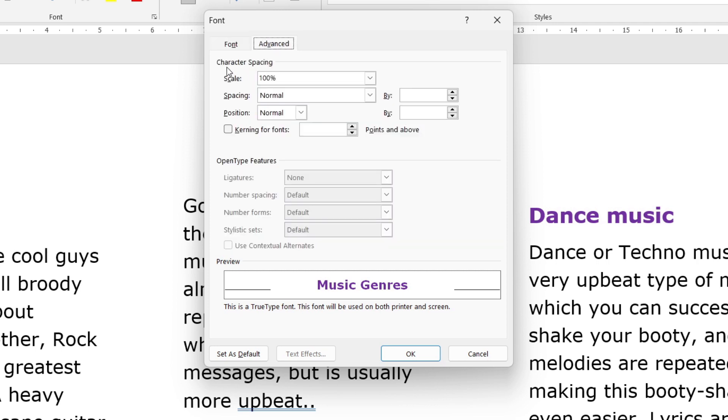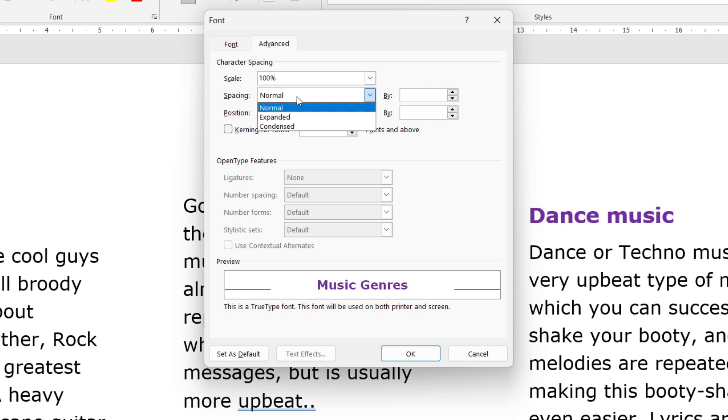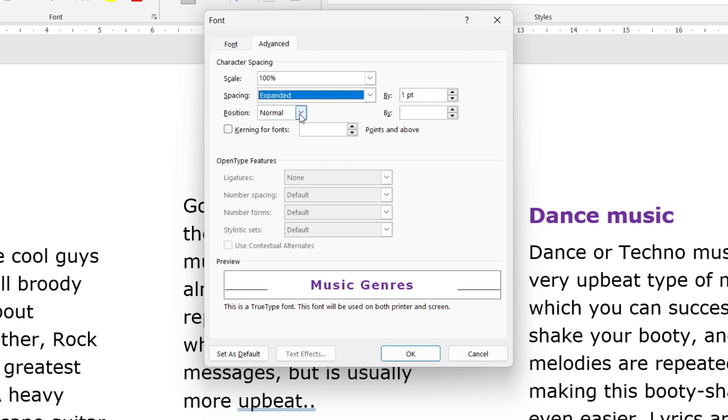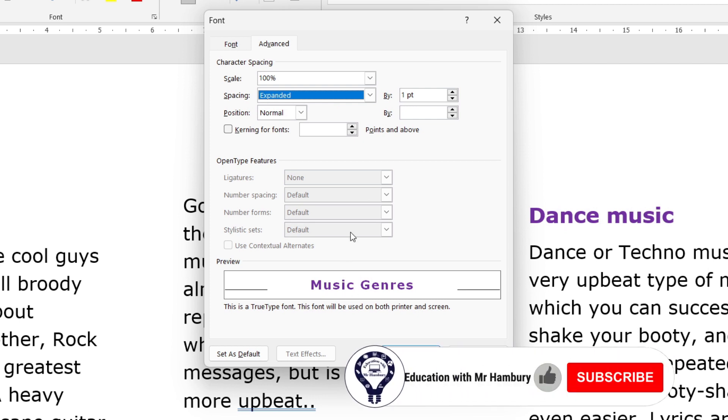Now you can see this section that says Character Spacing. So I can fiddle around with the scale. In this case, I want to change that spacing. You can see it's normal, but I want to go to Expanded, and then they give me a preview. But have a look at this on the right-hand side.